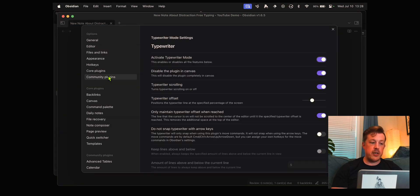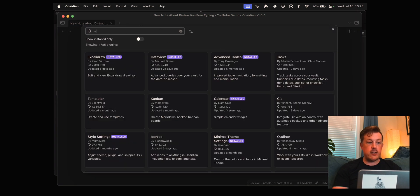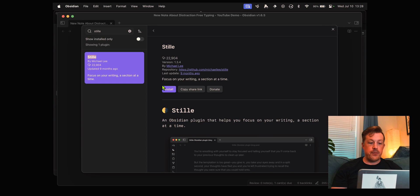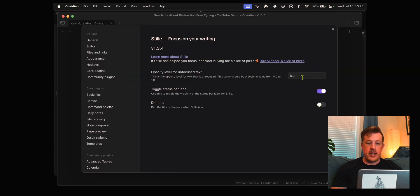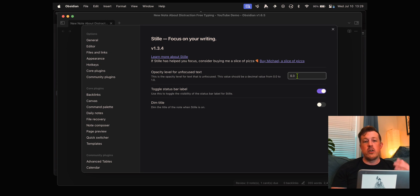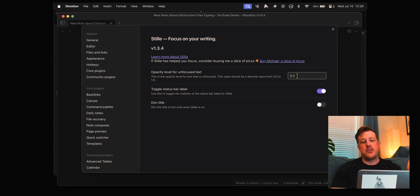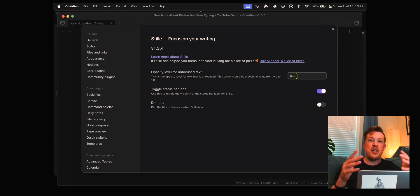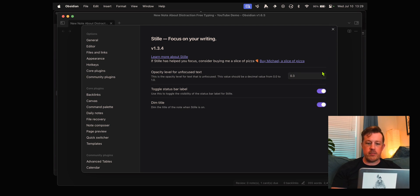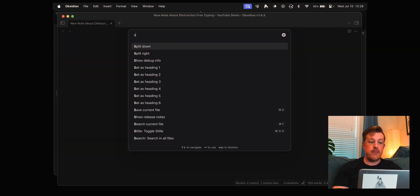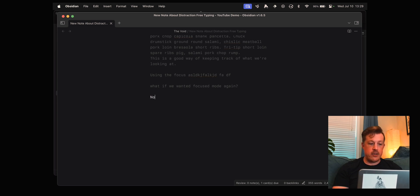What if we wanted focused mode again? We're going to go back into community plugins, browse and look for this one, Stille with an E. It was updated nine months ago. We install that and enable that, go into the options. The opacity level for unfocused text, 0.3 would be 30%. If it were one that would be 100% opaque, so 30% means that it is 70% transparent. You can play around with these.